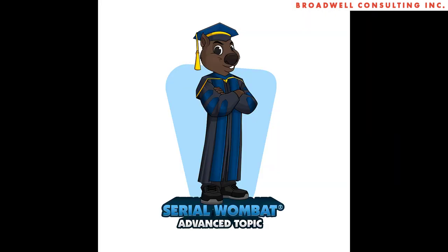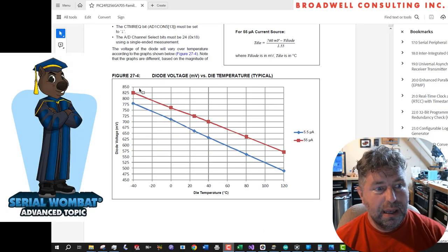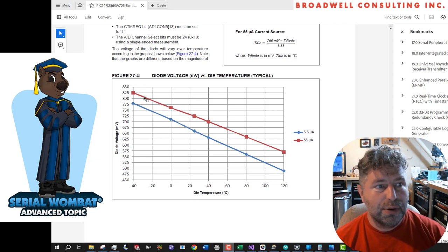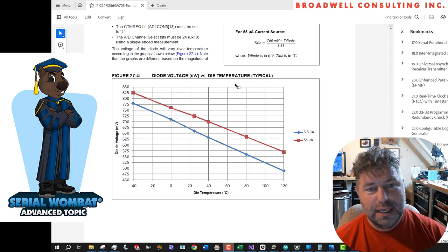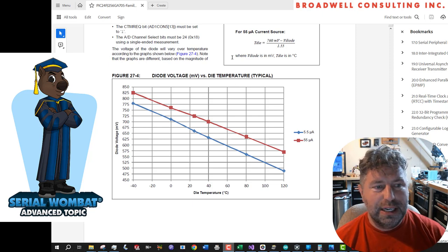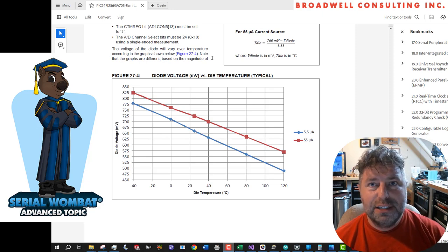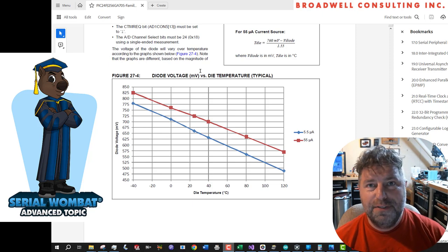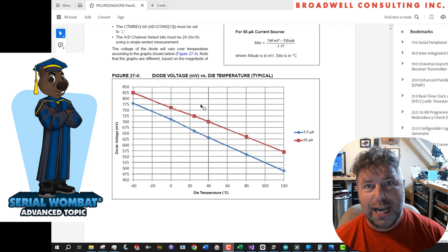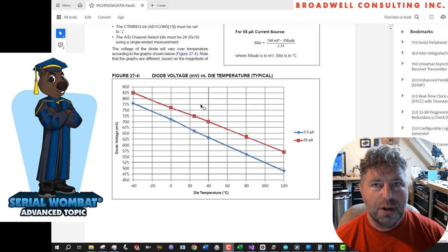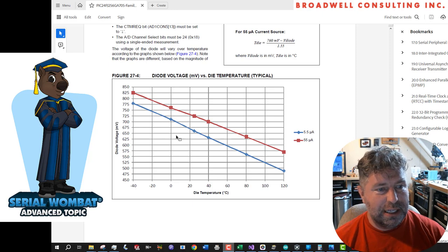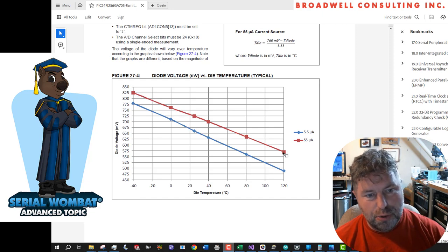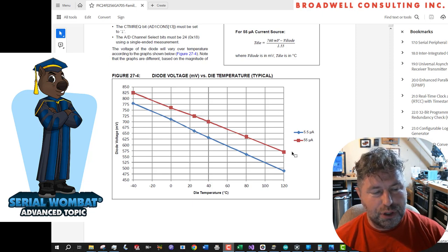Let's go deep for a minute and talk about how the temperature sensor inside the microcontroller works. The Serial Wombat 18AB chip is a PIC 24FJ256GA702 microcontroller, and within that there is an analog to digital converter and also a charge time measurement unit, which is basically a unit that's capable of generating a fairly precise internal current source. That internal current source can be fed into a diode that's in the die that's designed to generate a voltage proportional to temperature when a current is passed through it.